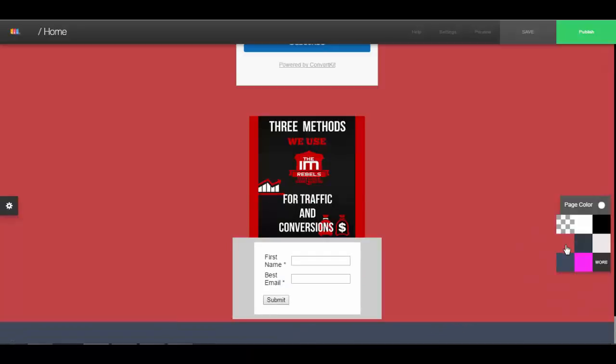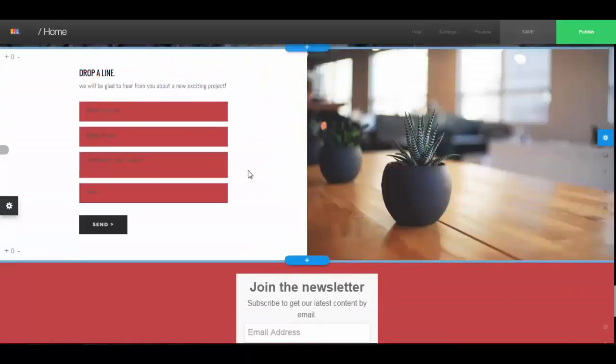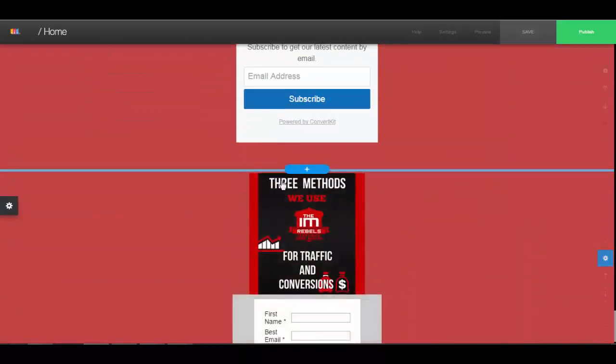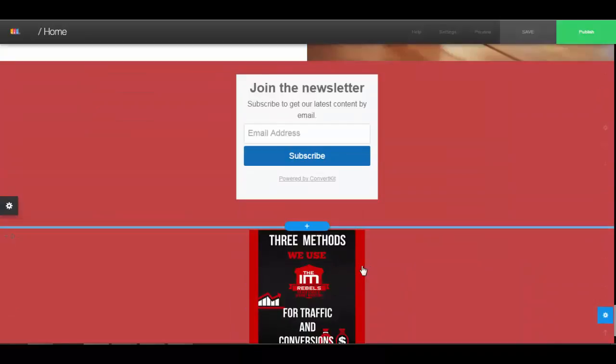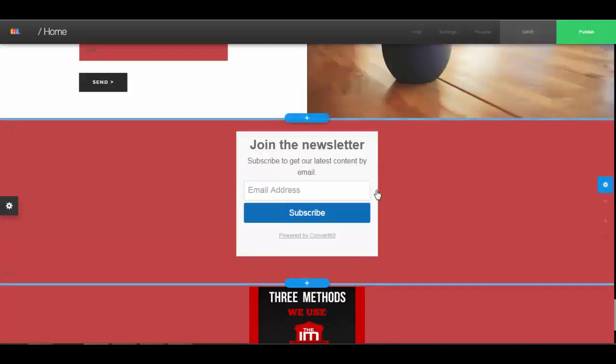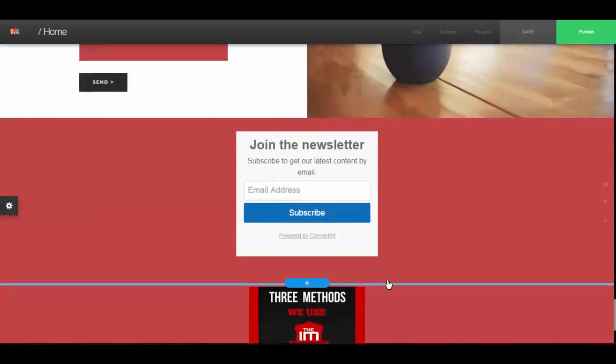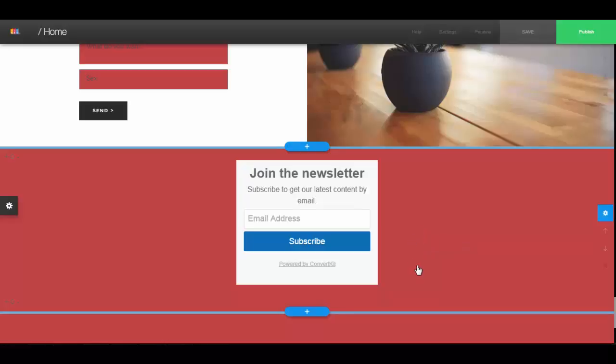So there you have it, how to add a contact form, AdSense or your own banner for HTML or HTML5, and your opt-in forms for your autoresponder services and your email services. If you have any questions or running into any problems, just let us know. Join the support group and we'll help you as soon as we can. Thanks a lot and I'll see you soon.